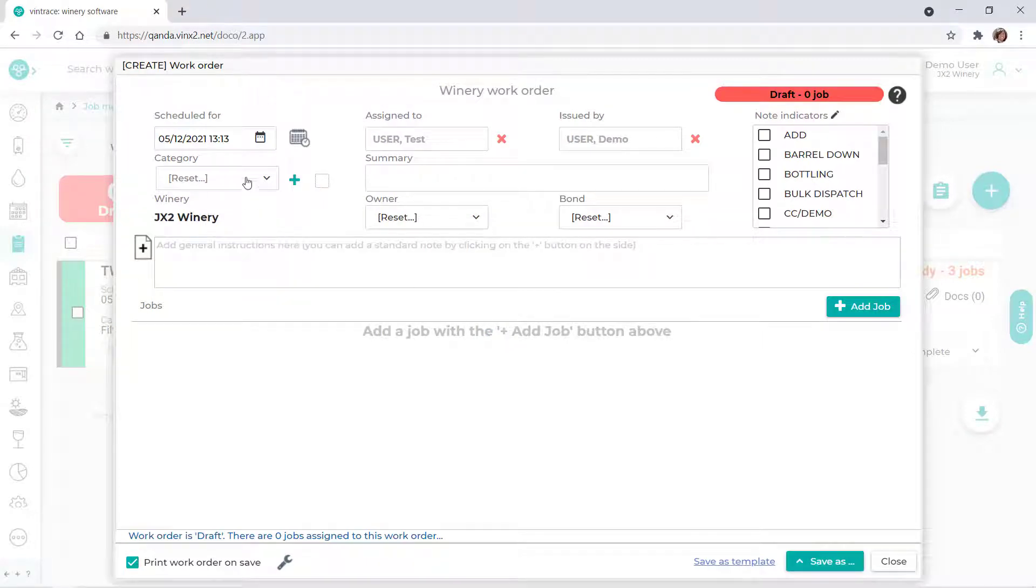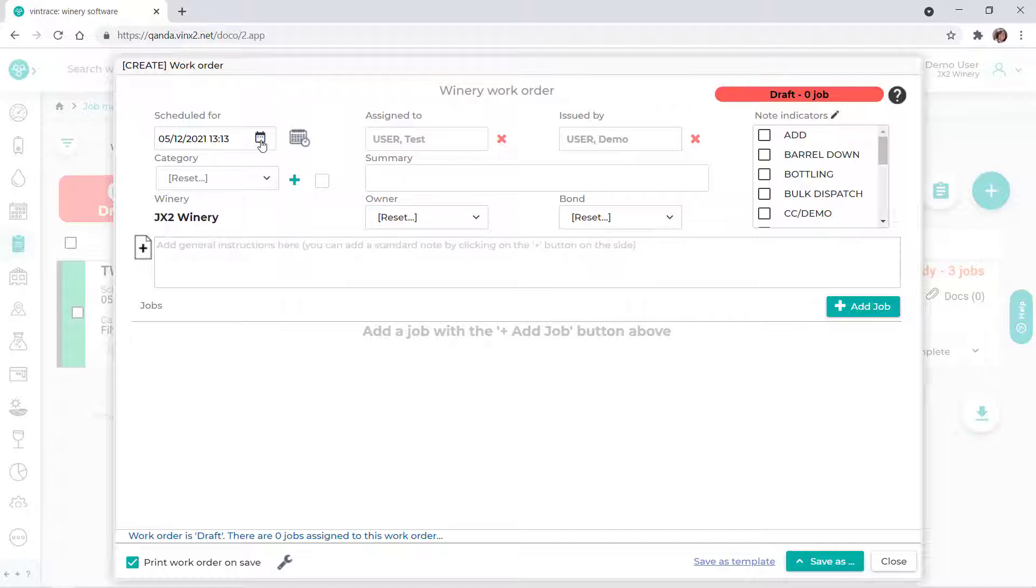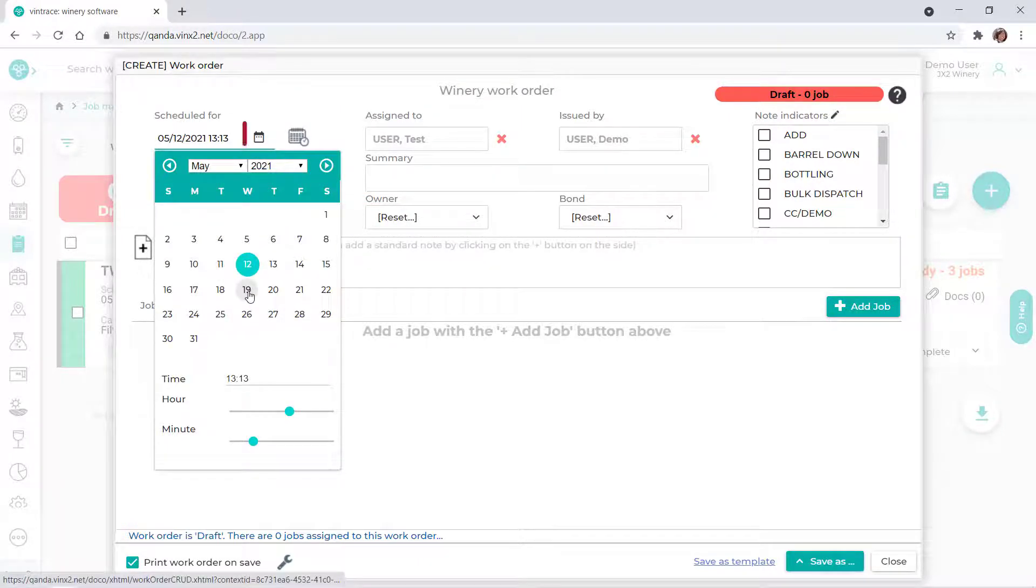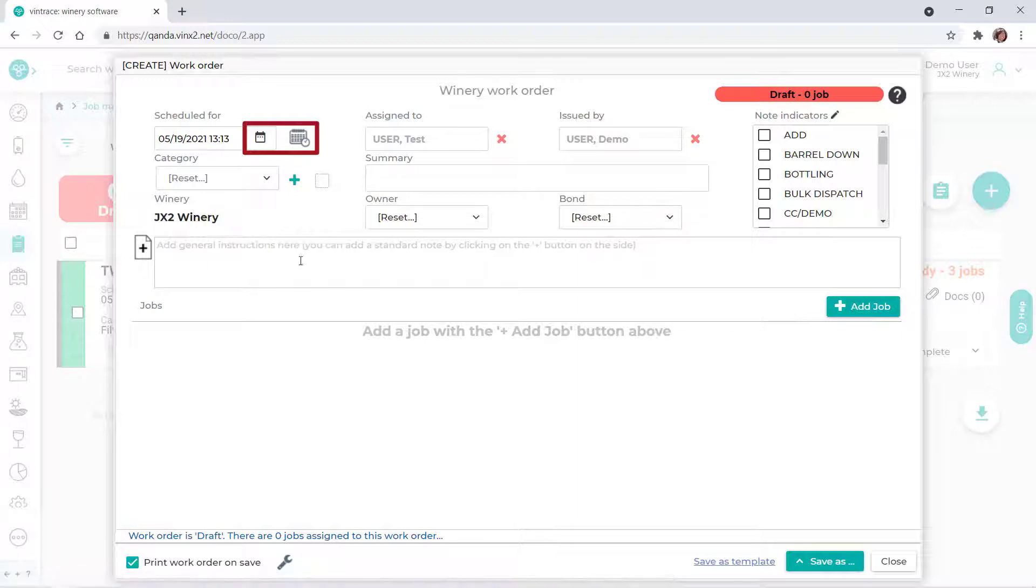The work order's schedule date defaults to the current date and time. You can change this by manually entering the date and time, or by clicking either of the icons beside the field.